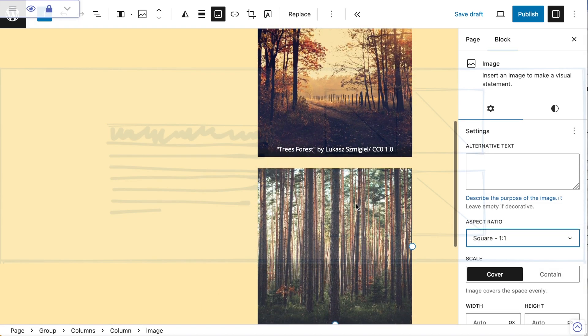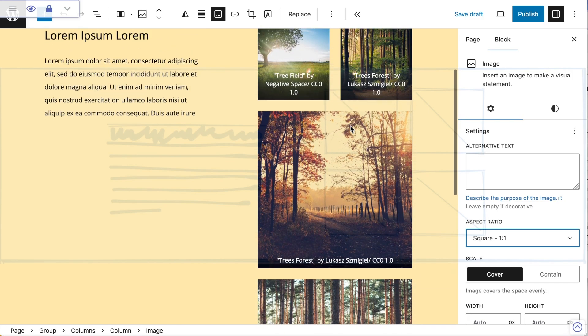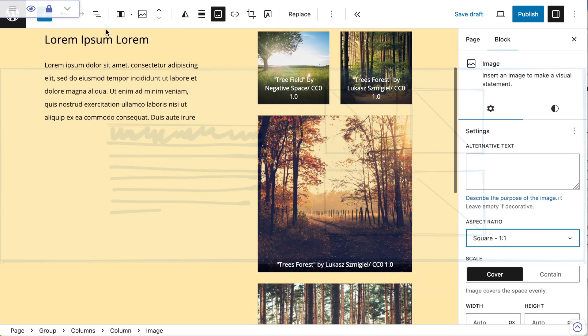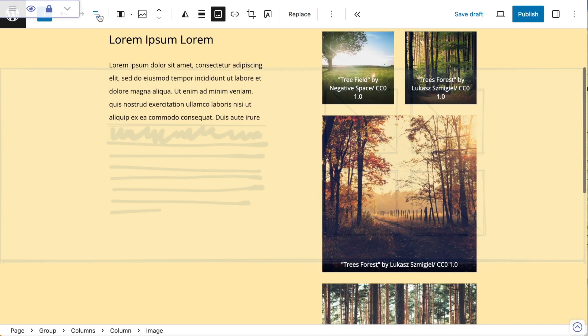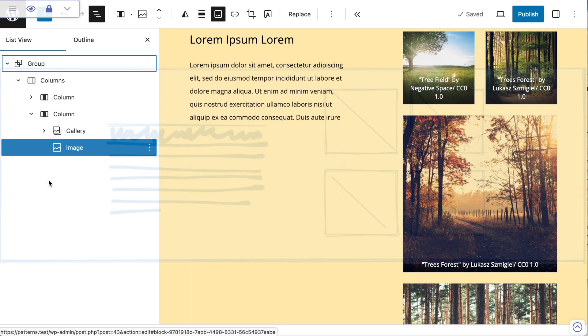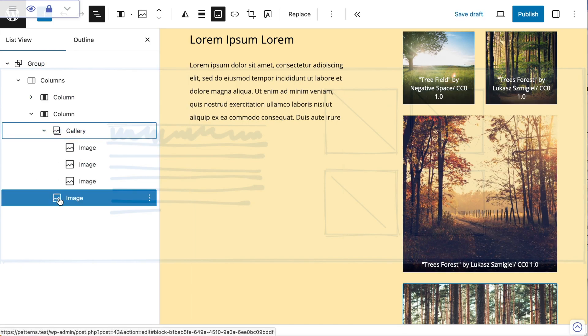Okay, so those images probably aren't in my gallery. If I look at my list view, if I just close my settings, I'm going to look at my list view. Yeah, okay. So one of those images is not actually in the gallery.